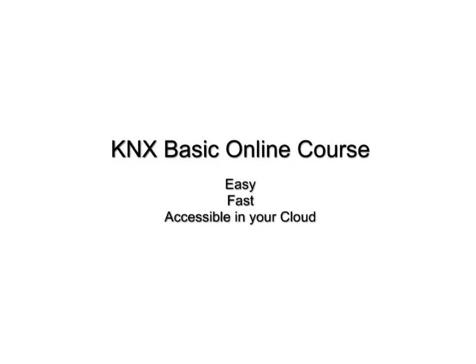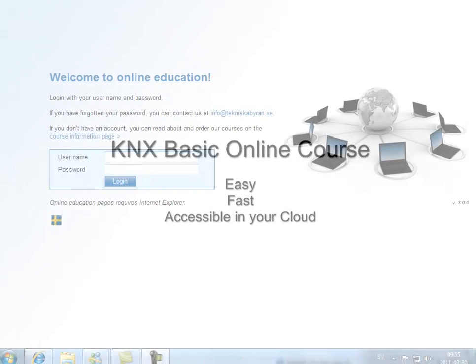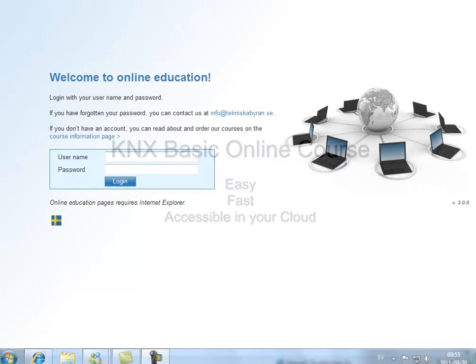Welcome to a presentation of the KNX basic online course. It's easy, fast and accessible in the cloud for you.